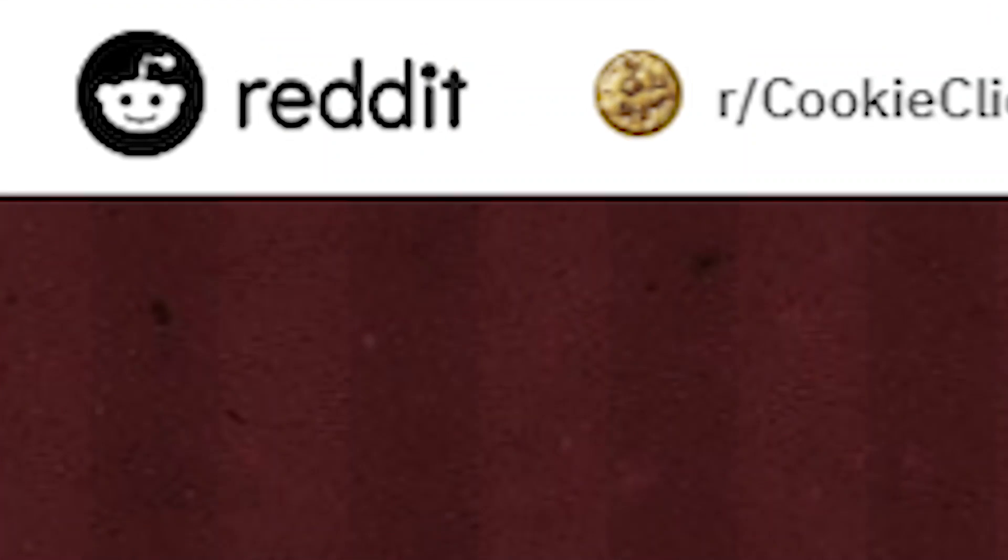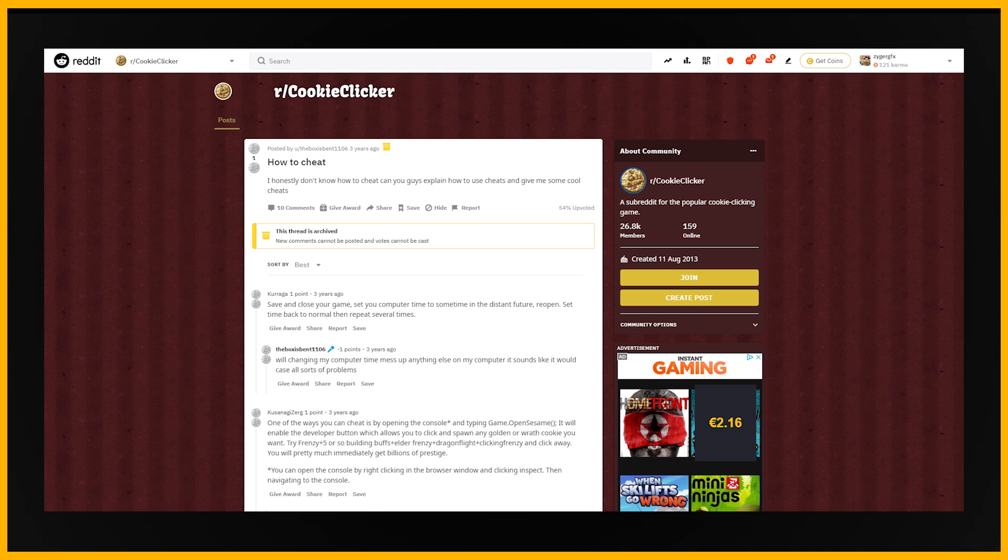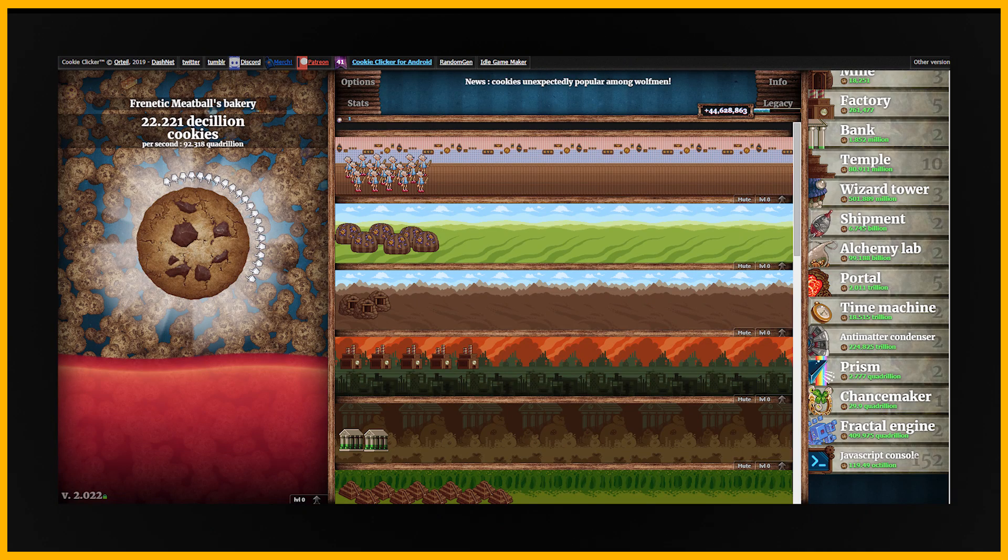But I also remember going on Reddit and finding a forum post of a cheat that you can enter into the game that gave you however many cookies you wanted. Well, I used that cheat and straight up started boasting that I had a couple billion cookies. That was my childhood.